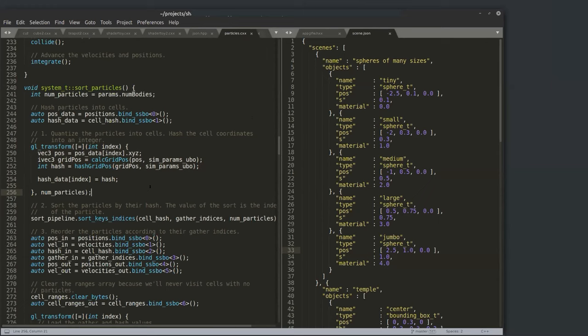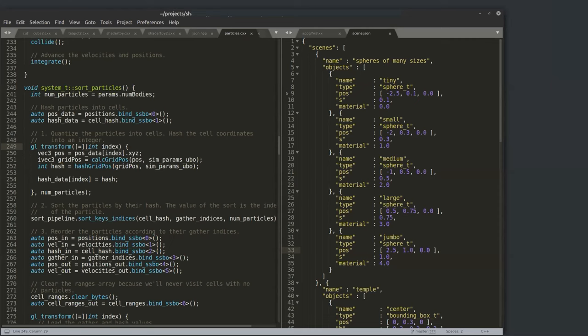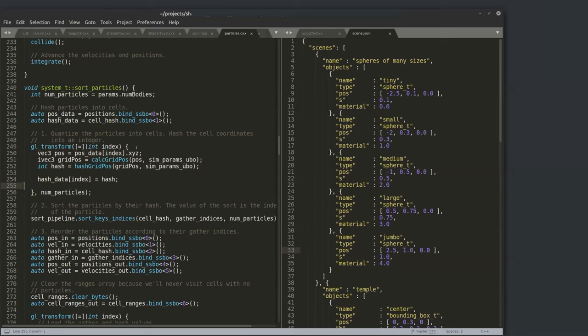The lambda has a default closure — capturing by value any objects from the surrounding scope it names inside. It takes a single parameter: index, the global index of the thread within the whole grid. This is going to be called with num_particles — so the lambda executes once per particle. This is OpenGL code, so it generates SPIR-V that goes to the OpenGL driver. I dereference pos_data at index to pull XYZ coordinates for each particle.